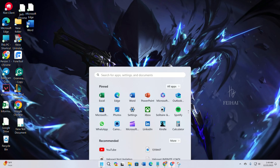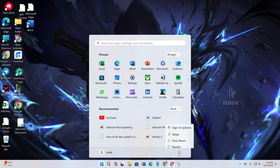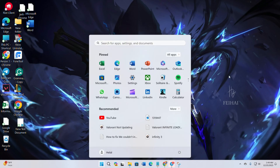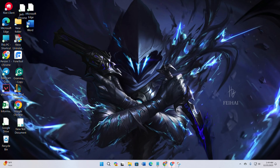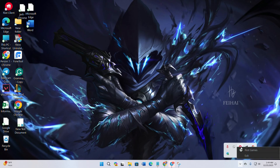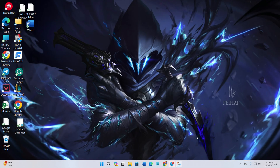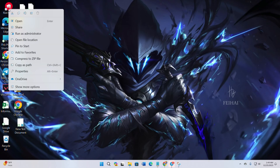Solution 4: Run Riot Client as administrator. For persistent update issues, exit Riot Client from the system tray. Right-click the Riot Client icon on your desktop. Choose 'Run as administrator' and click Yes.